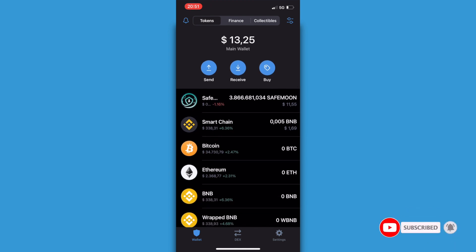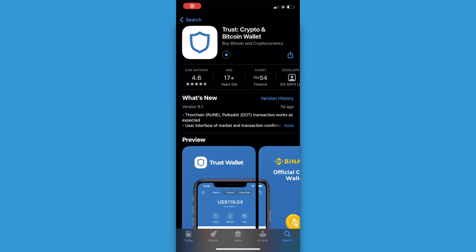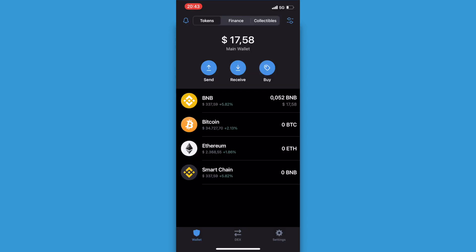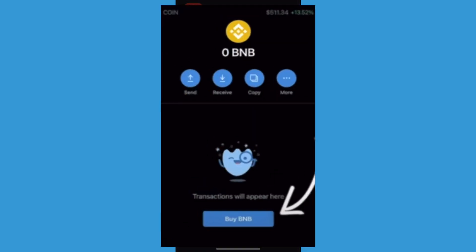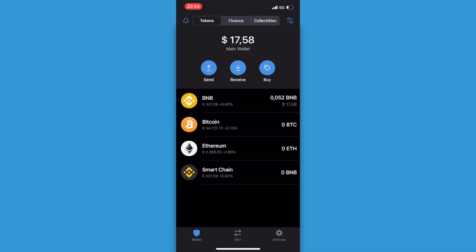To get started you need to download the Trust Wallet application. I already did this so from here you go to main wallet and purchase some BNB. To do that you need to click on BNB and then click on buy BNB. Here you can select how much you want to purchase.